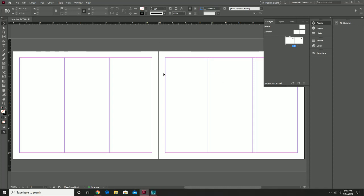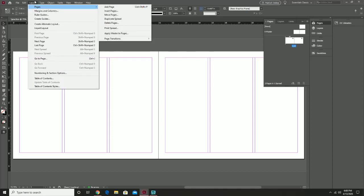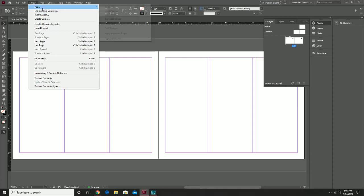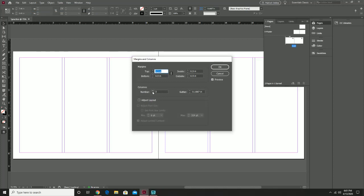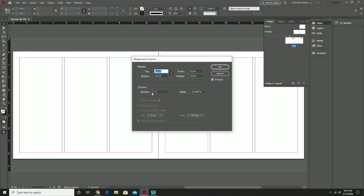Just one last thing before we start adding content: the Layout menu. Pages allows you to add more pages if necessary — but we're not going to need to really add anything. Margins and Columns is probably going to be more useful — it will allow you to add more columns if necessary. So if you accidentally made too few when you first got started, that can always be changed. You can also use this to change up your margins. What we have here should actually work out just fine.